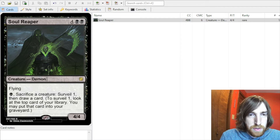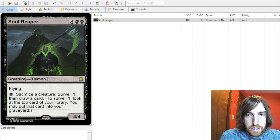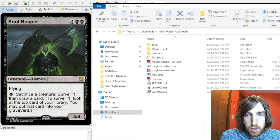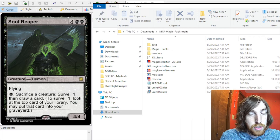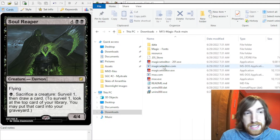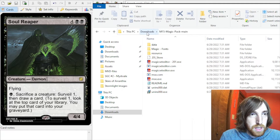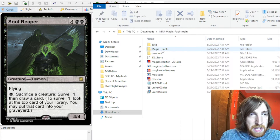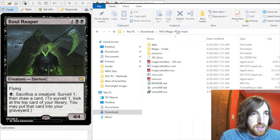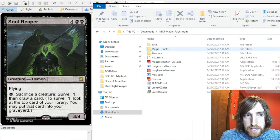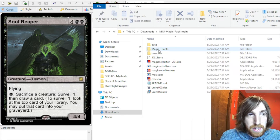It's actually a very simple fix. All you have to do is go to the place where you have the Magic Set Editor folder. I have mine in Downloads. You go to your Magic Set Editor folder — mine is M15MagicPackMain. And there's a lot of stuff in here, but the only thing that we're interested in is the folder called Magic Fonts.